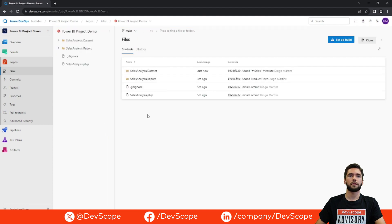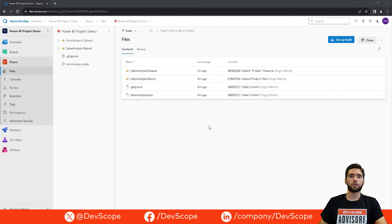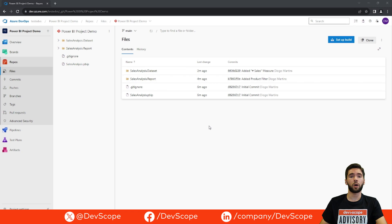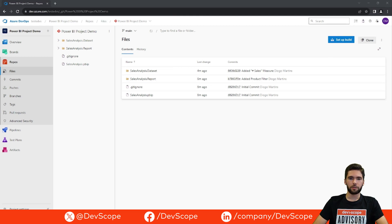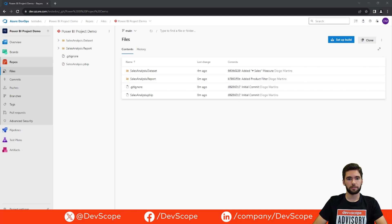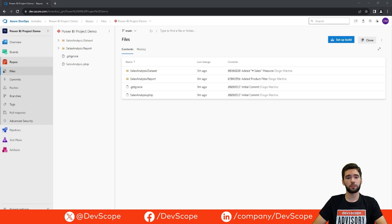Going back to Azure DevOps and refreshing the page, you can see all the files from our local repo. By connecting your local git repo to a remote git host like Azure DevOps, you can work with multiple individuals seamlessly on the same Power BI project — and this is the main advantage of having a remote git host. This was the first part of the video; in the next one we will cover the integration of git with Fabric. That's all for today — don't forget to like, subscribe, and stay tuned for future videos.